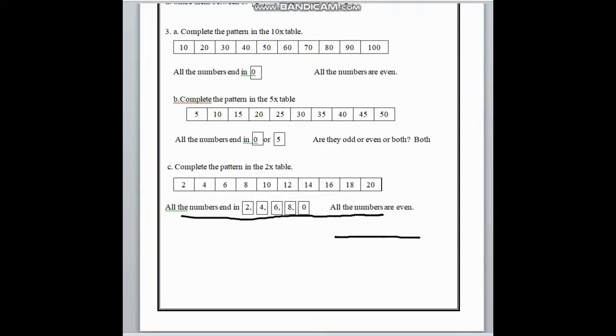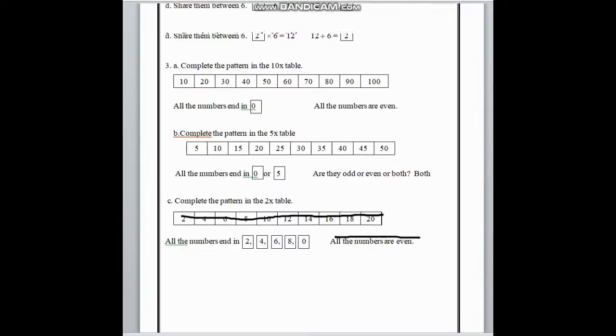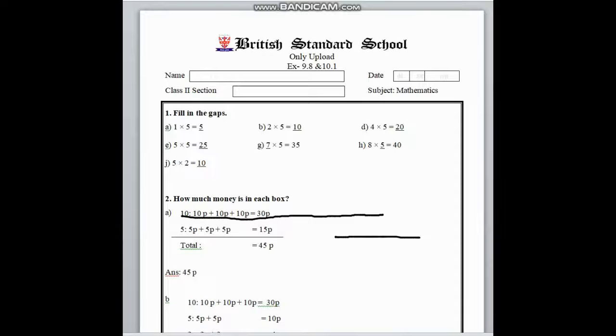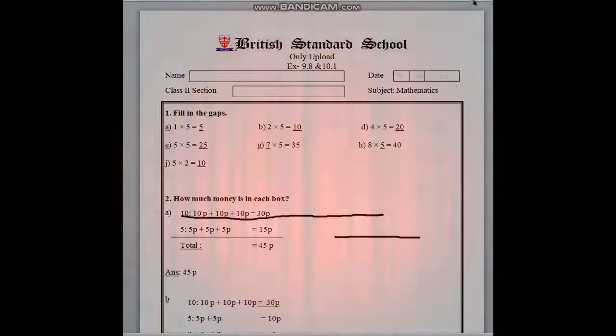I hope you all understand how to solve exercise 9.8 and 10.1. Take care of yourself. Allah Hafiz.